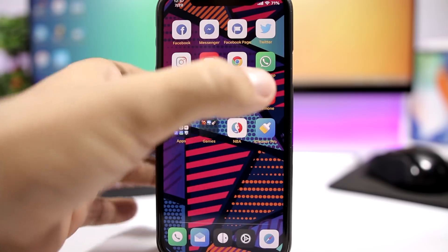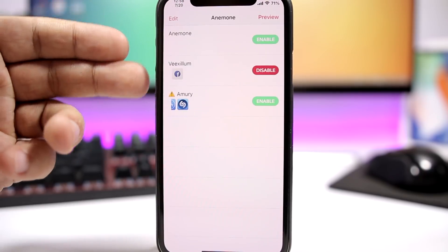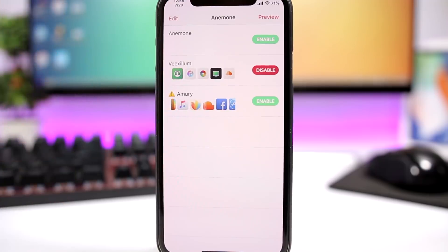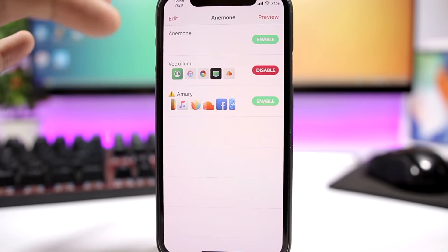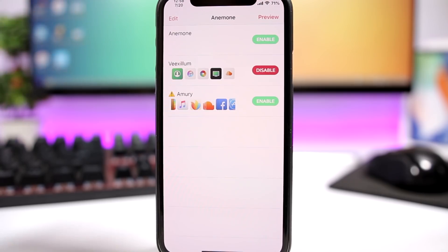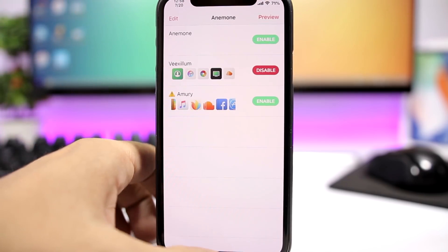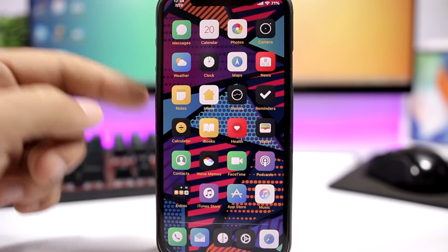Let's start with the theme. Of course you have to use Anemone, and I'm using a theme called Vexillum. This is the theme I use most of the time - sometimes I use Amury as well. These are basically the only two themes that I use on my device.